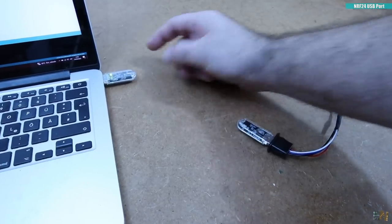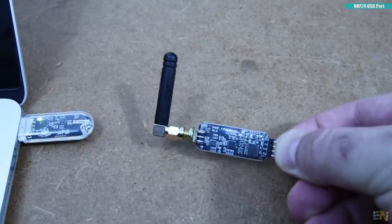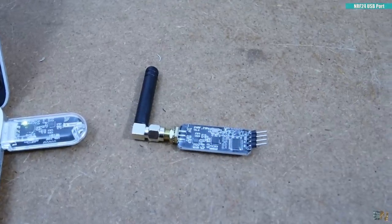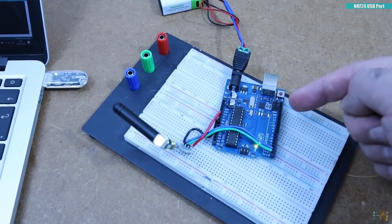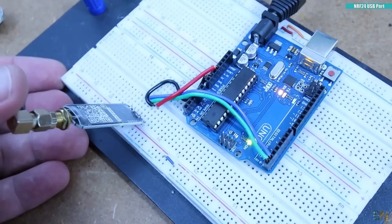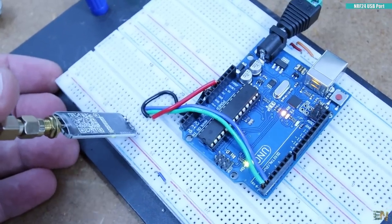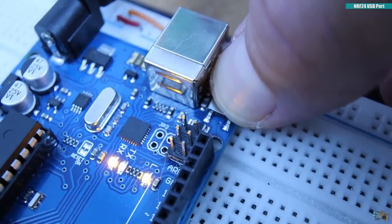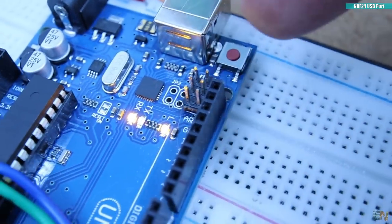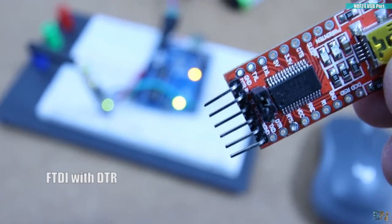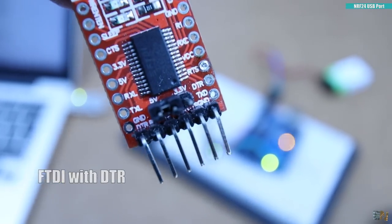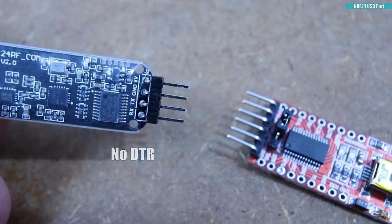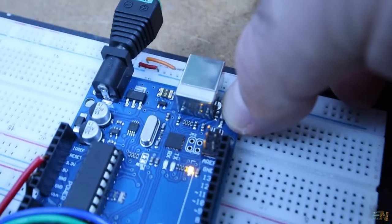But this doesn't work. But using the TTL receiver it works. All you have to do is connect the RX to TX, the TX to RX and just before the upload starts, you have to push and release the reset button. Because you see, the FTDI programmer has the DTR pin to do that and reset automatically. But these modules don't have a DTR pin. So we have to reset the Arduino manually.